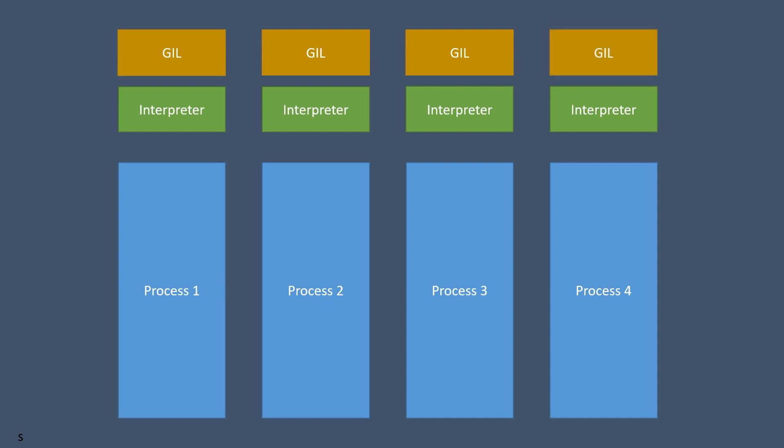Each process has its own interpreter so it has its own global interpreter lock. Hence you won't be limited by the GIL and your code will actually be able to execute parallelly on multiple cores of your computer.